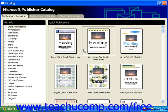A wizard is a tool that helps you create or change a publication by asking you a series of questions, the answers of which it then uses to create the basis for your publication.